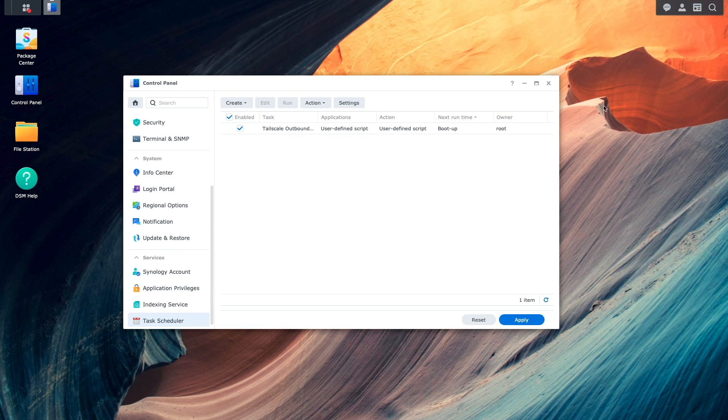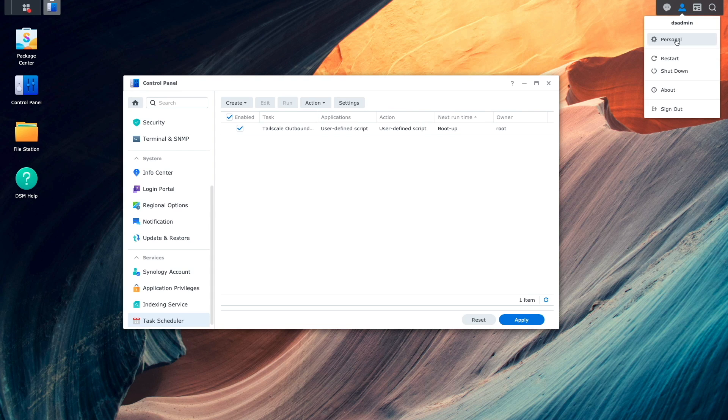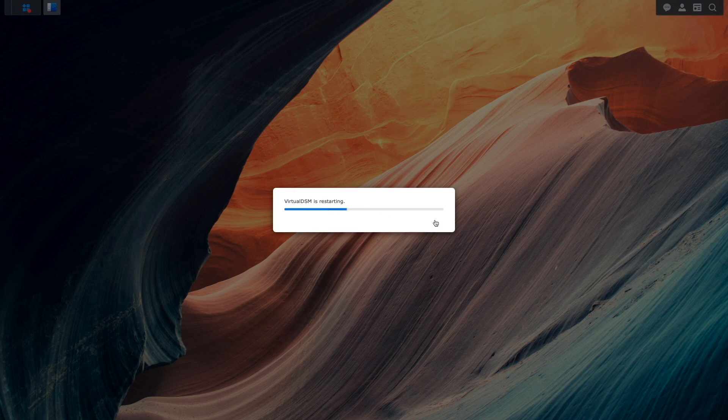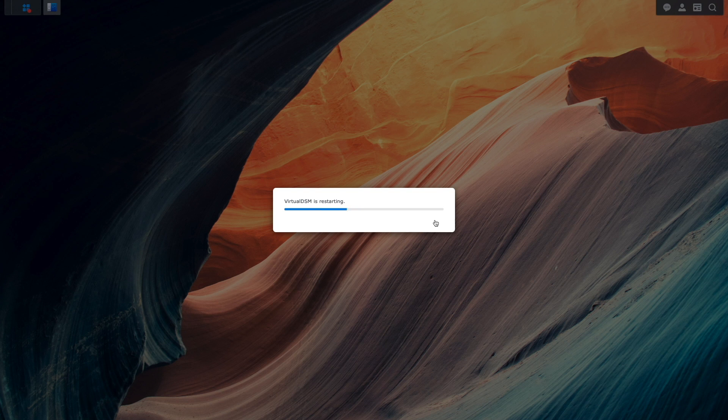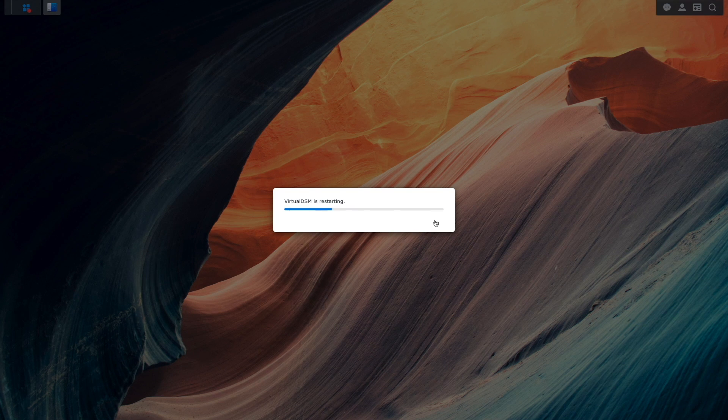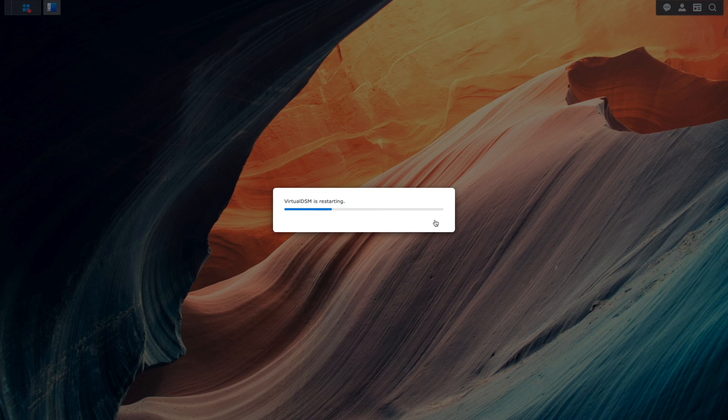At this point, I'll reboot this Synology NAS and note that I followed the same Task Scheduler setup steps on the Remote Synology NAS because it also requires TailScale outbound connections to be set up as well.